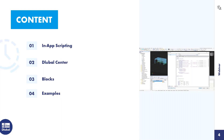Let me first introduce the content of today's webinar. I'll be explaining three topics which are related to each other. The first topic is in-app scripting, which is a direct interaction interface with the model. The second topic is Dlubal Center, which is a standalone application for organizing projects, models, templates, and blocks. Related to that, our last topic is blocks.